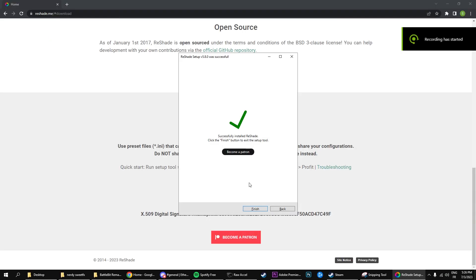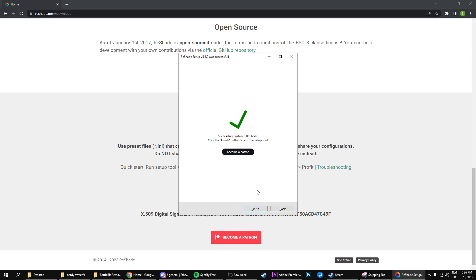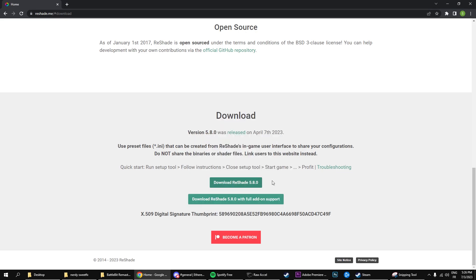Now after we've successfully installed reshade, as you can see we've got everything here, we've got the click to finish button and everything. So you're just going to click finish, and we're done with the reshade installation.